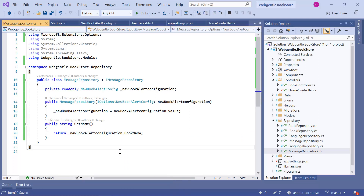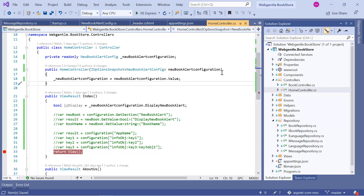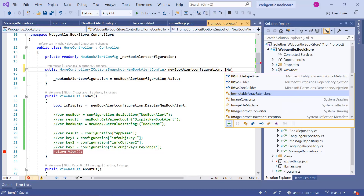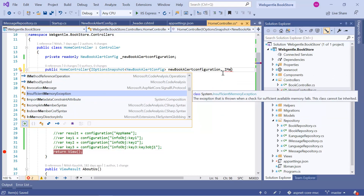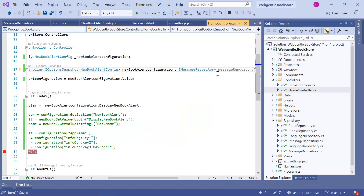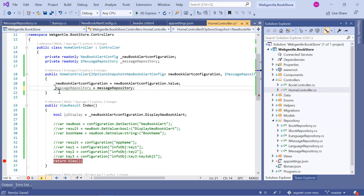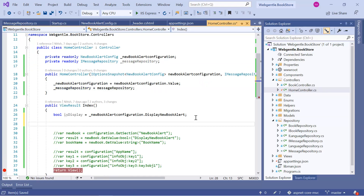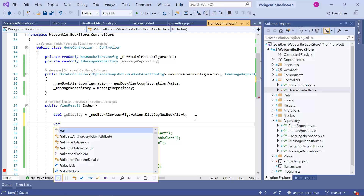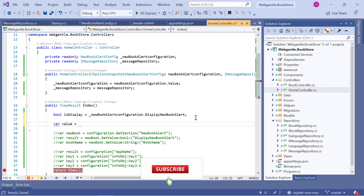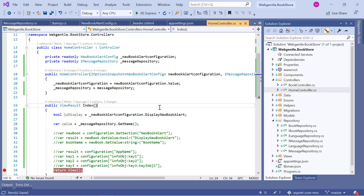Now let's use this Singleton service in our HomeController. Here I can add IMessageRepository as a parameter, generate a field quickly using underscore and removing the 'this' keyword. In the Index method, suppose I want to get the value from this MessageRepository — where value equals the method from our repository. That's it.